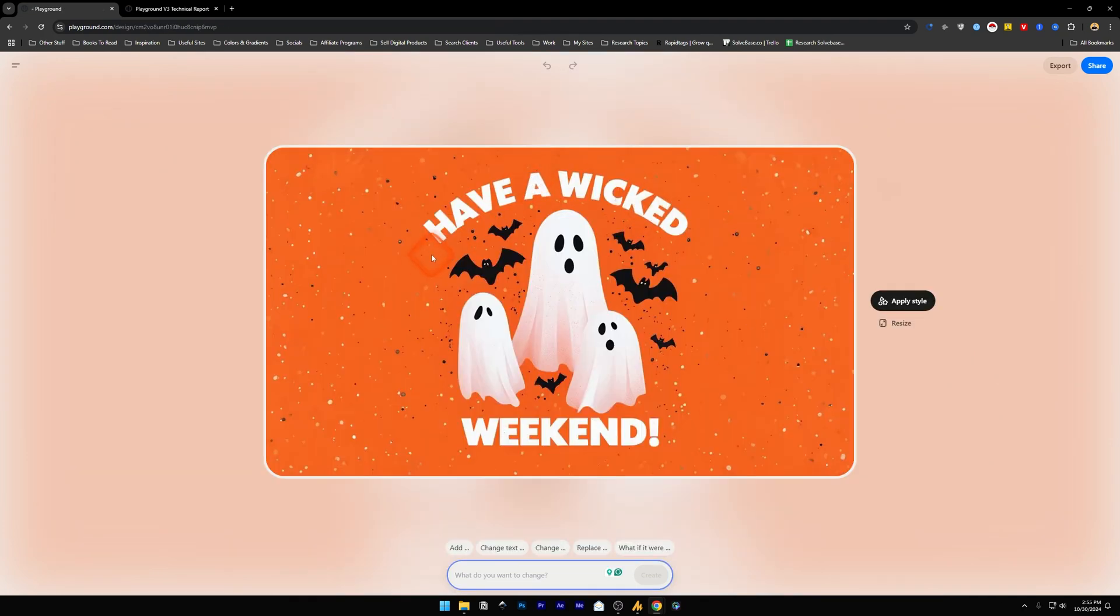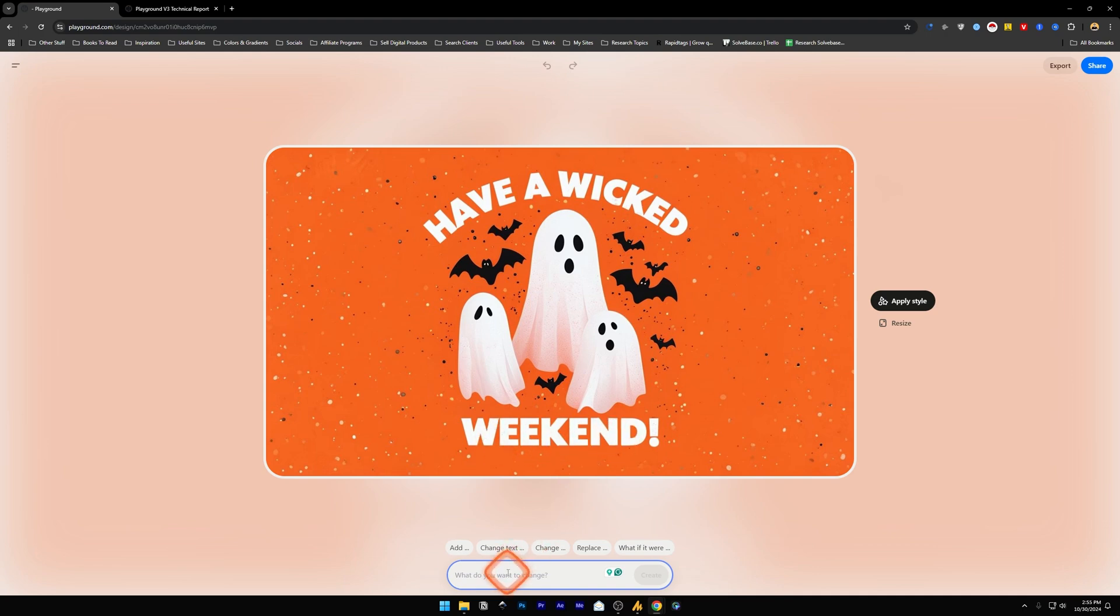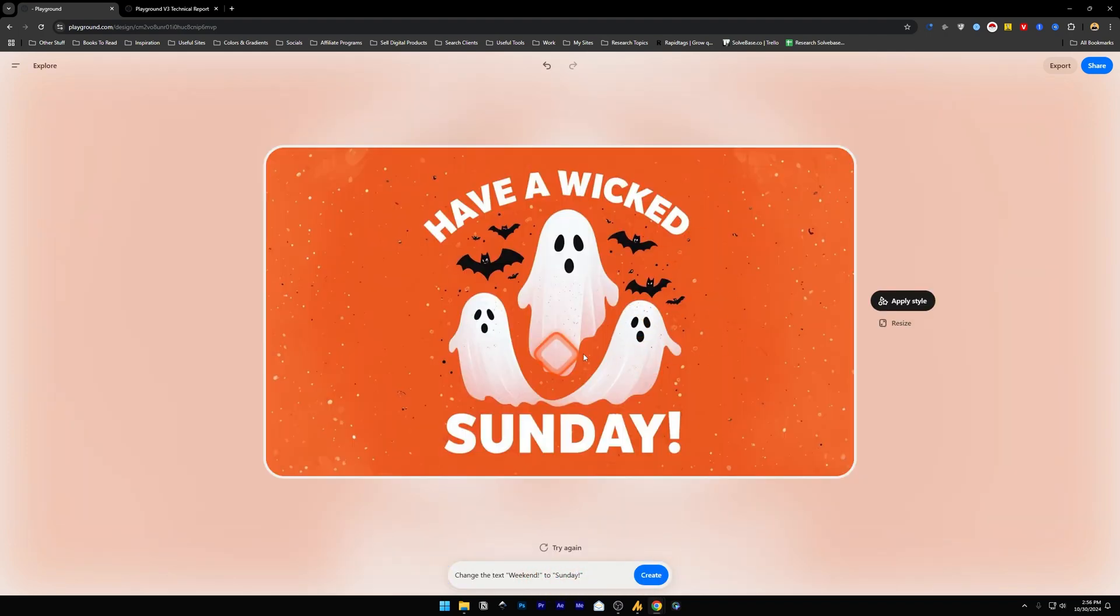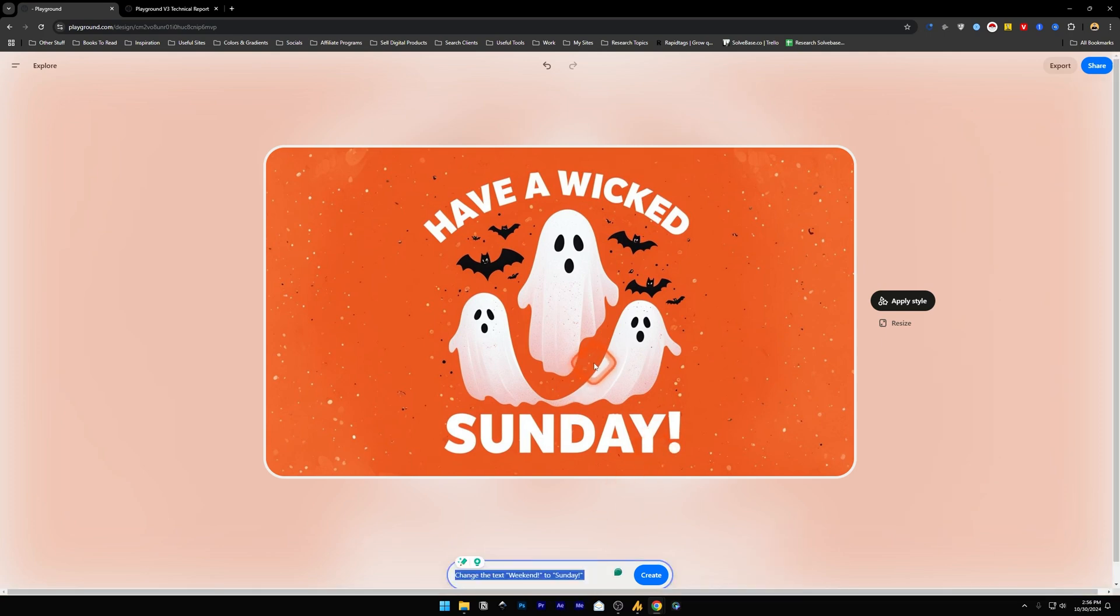Now as you can see, the design has been resized into 16 by 9 format. Maybe I want to edit this 'weekend' text. Just simply command it to the AI: 'Change the text weekend to Sunday' and create it. And there you go—'Have a wicked' and then below it we've got 'Sunday.' Now maybe I want four ghosts here.